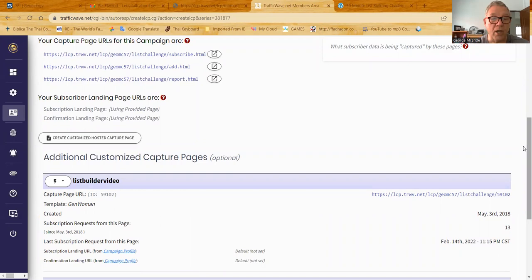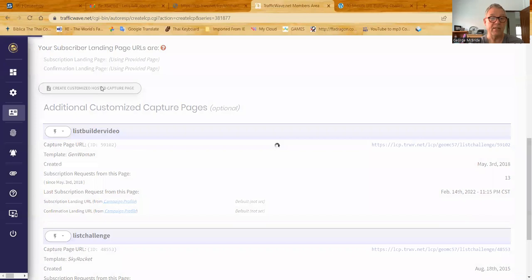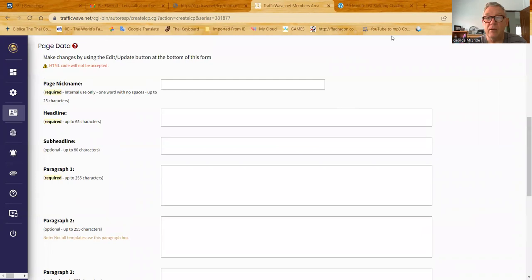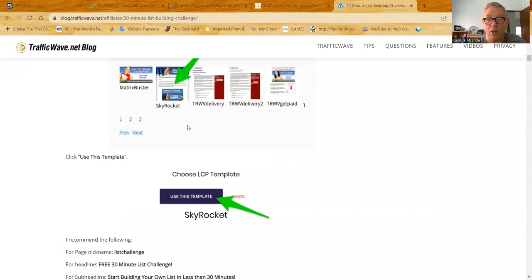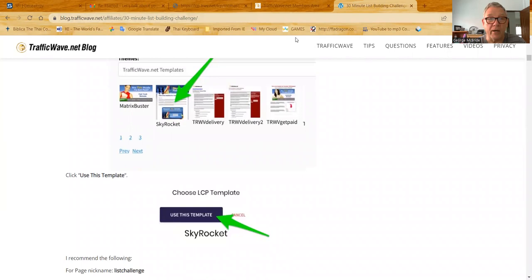So I'm going to create a new customized hosted capture page, just in case you're starting from scratch. But if you already got one but you're not satisfied with the way it looks, you can just click this button here and open up Edit Capture Page. So let's go up here just a bit, and we're going to do a new one. In Brian's 30-minute list challenge blog, if you scroll down through that blog, it tells you to select the template Skyrocket, and that's a good template.